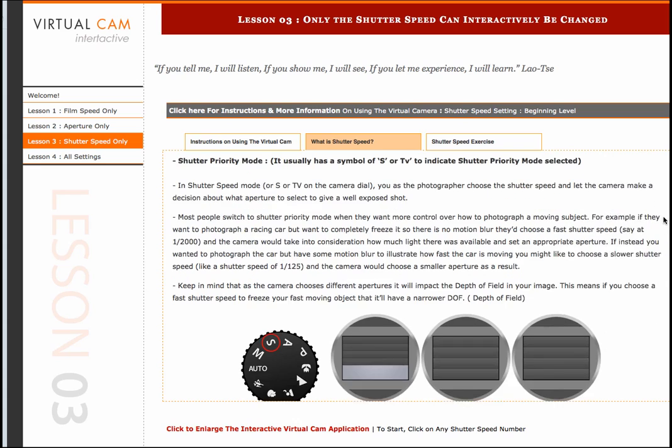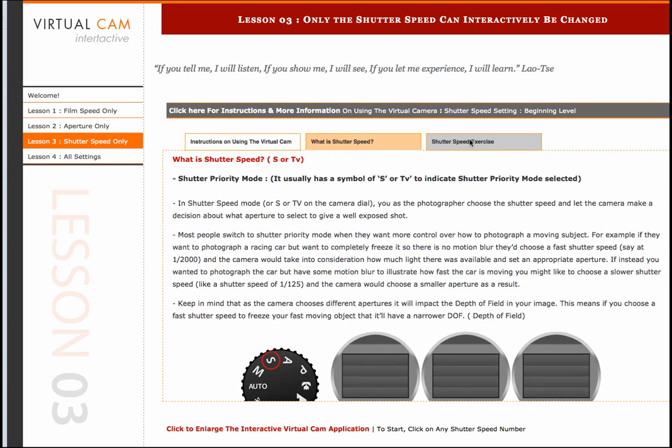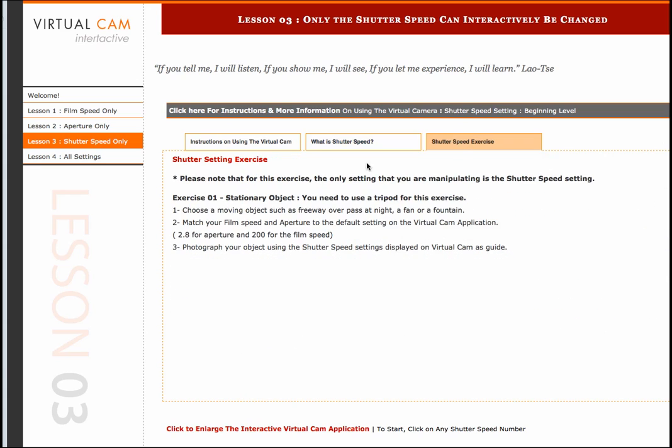I will have access to additional exercises to complete to better understand the shutter speed setting.